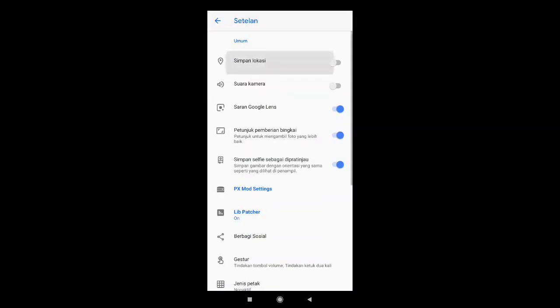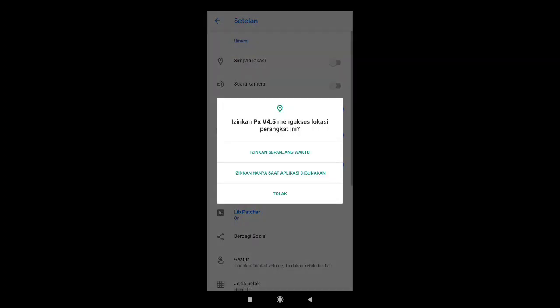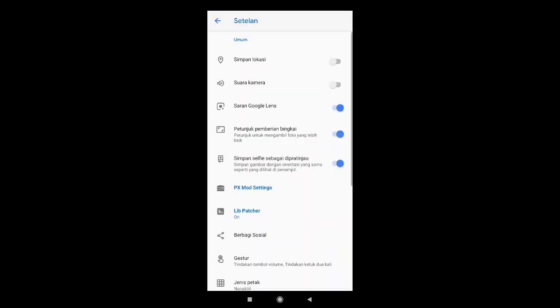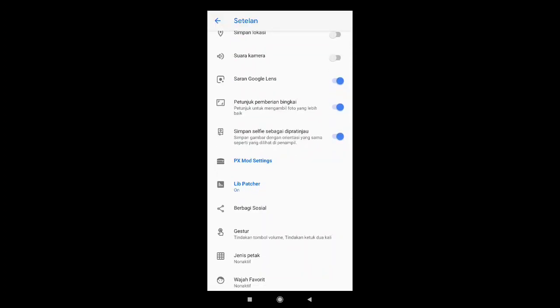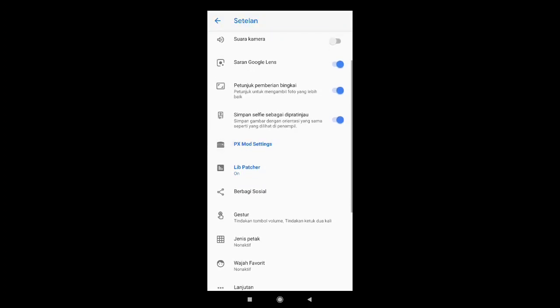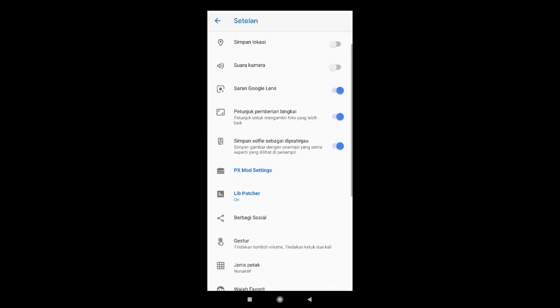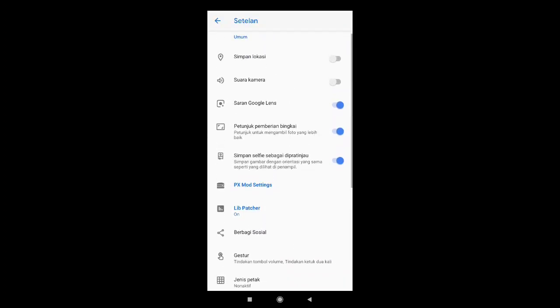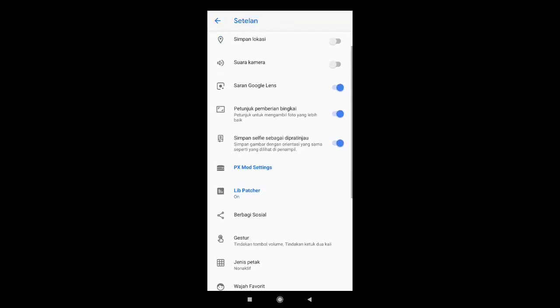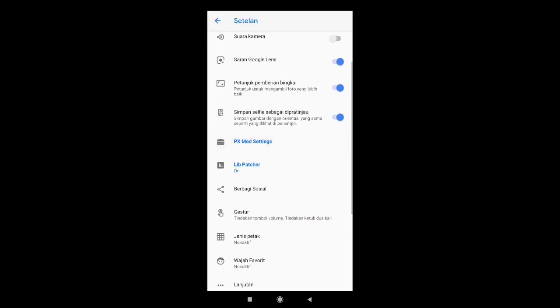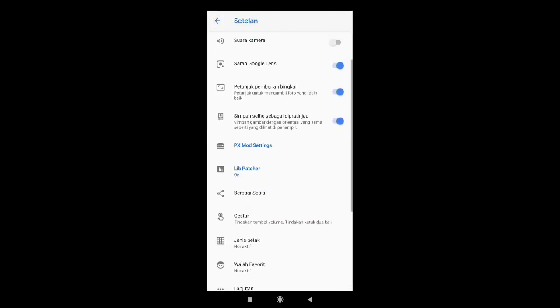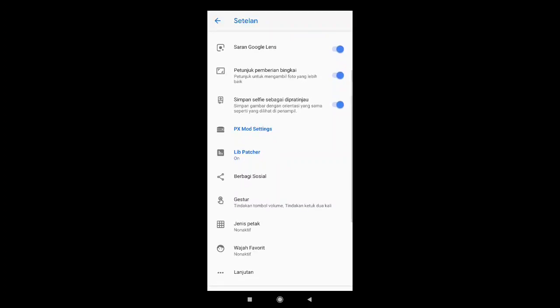Simpan lokasi boleh diaktifkan juga atau boleh di nonaktifkan, terserah. Saran Google Lens saya aktifkan. Petunjuk pemberian bingkai saya aktifkan. Simpan selfie sebagai di protinjau saya aktifkan.